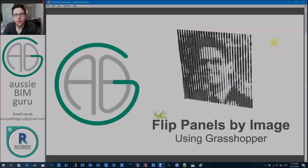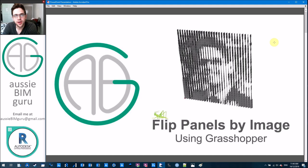G'day there, you're watching the Aussie BIM Guru and today I'm going to be covering how to create a flip panel facade using images in Grasshopper.